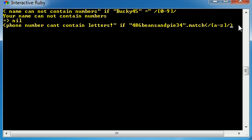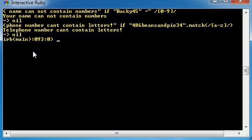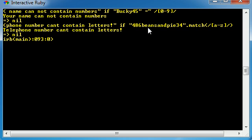Let's go ahead and hit enter and check it out. It says, telephone number cannot contain letters because this telephone number, 486 beans and pie 34, does indeed contain a lot of letters.